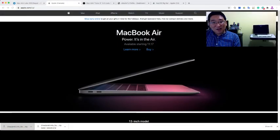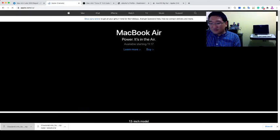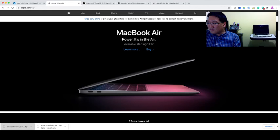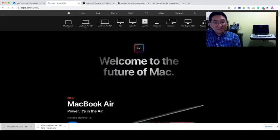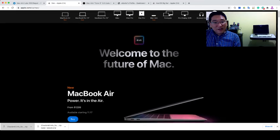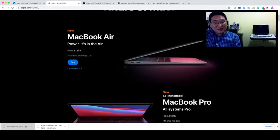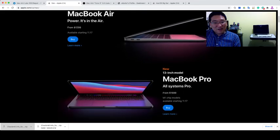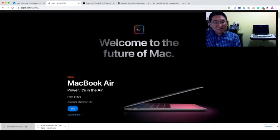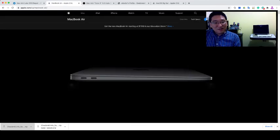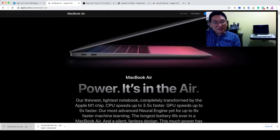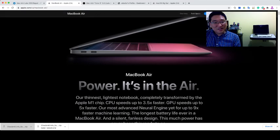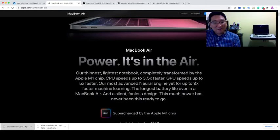MacBook Air and MacBook Pro 13 inches. Welcome to the future of the Mac. If you go to the MacBook Air, it released on November 17th. Our thinnest, lightest notebook, completely transformed by the Apple M1 chip.